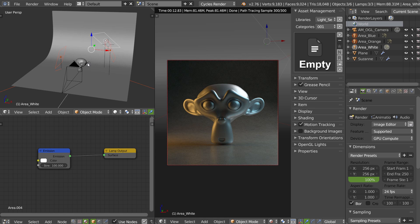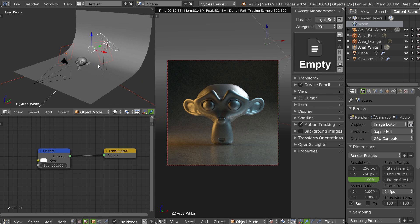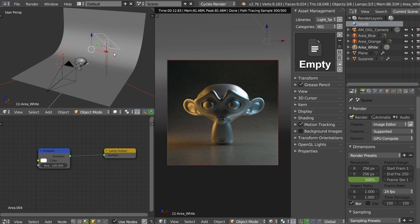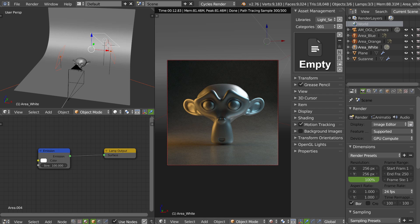You can add only the light or the whole setup with the floor, the camera, the Suzanne. For this video, we will only use the light. And for the icon, the thumbnail,